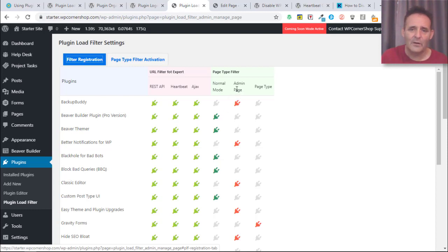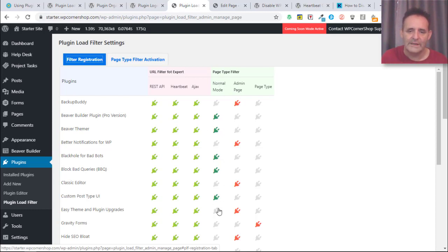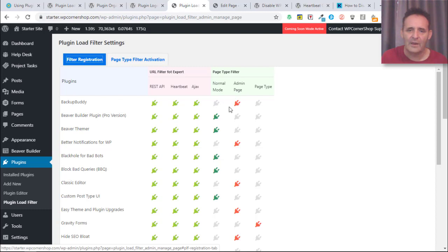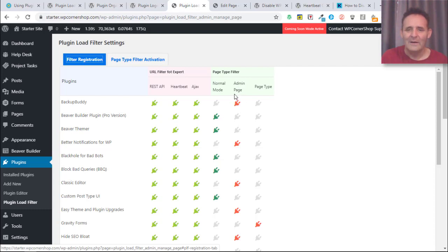By default it's going to set all this under the page type filter to normal view and all green there. Largely what we're deciding here is which of our plugins are going to stay as normal just as they are, and which are going to be ticked on here.